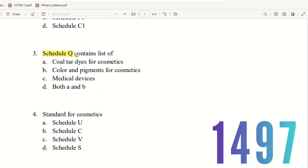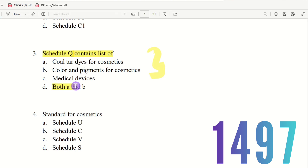Question 3: Schedule Q contains the list of dash. The choices are: coal tar dyes for cosmetics, color and pigments for cosmetics, medical devices, or both A and B. In Schedule Q, there are two divisions — coal tar dyes in one division and color and pigments in another. So if A is correct, B is also correct. The right answer is both A and B — option D.